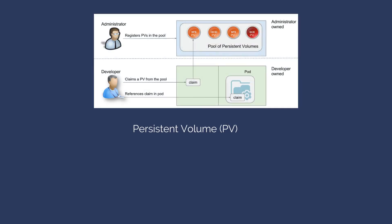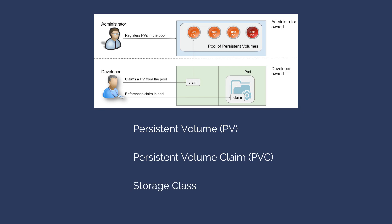Persistent Volume or PV is networked storage in the cluster provisioned by an administrator. Persistent Volume Claim or PVC is storage resource requested by a user. Storage classes are types of supported storage profiles offered by administrators.